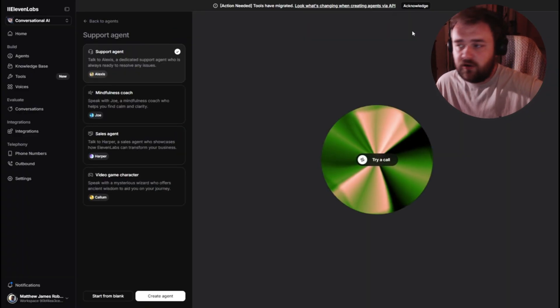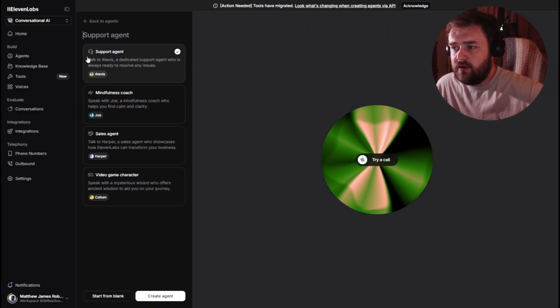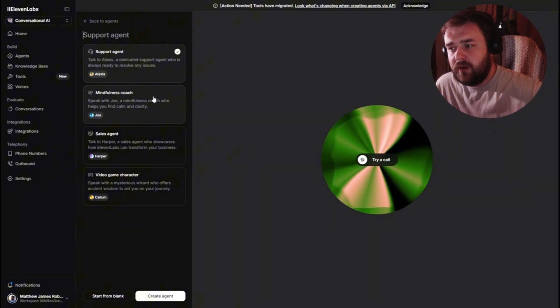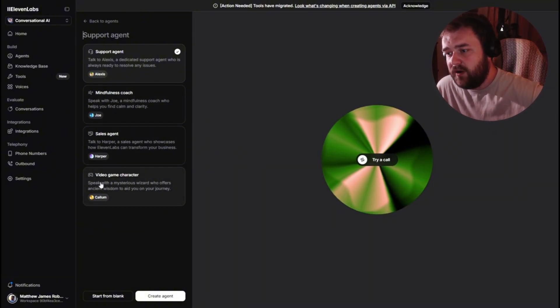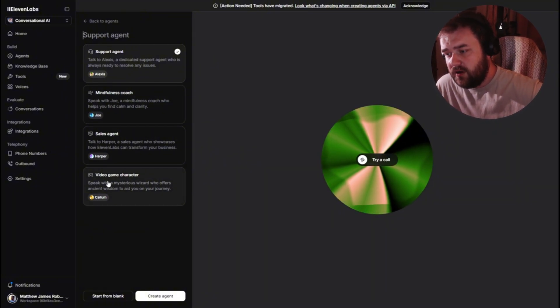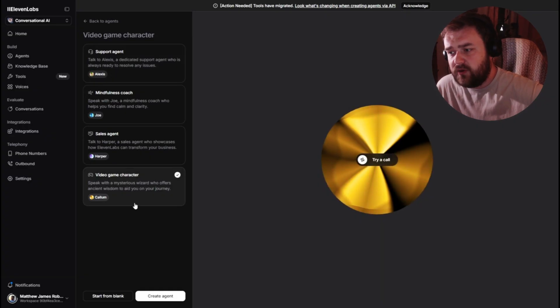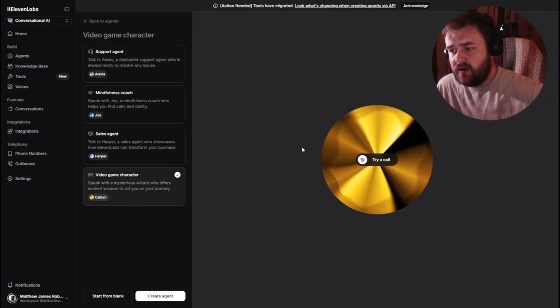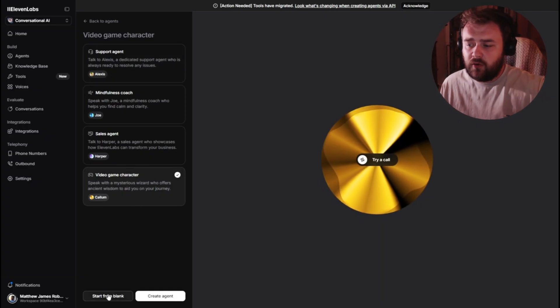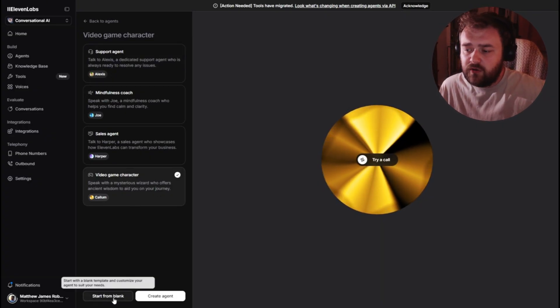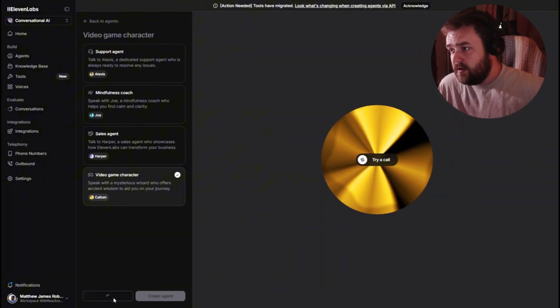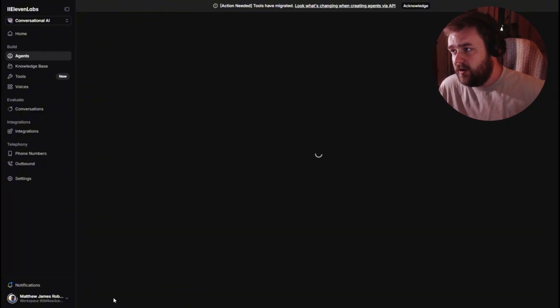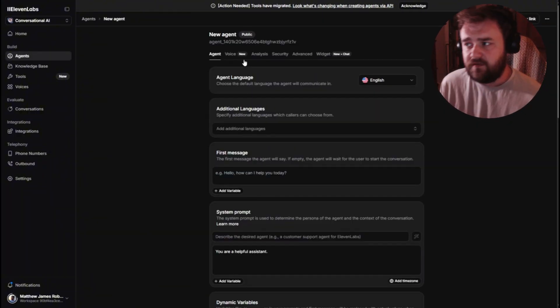This is the list of agents. This will be empty for you if you're just in here for the first time. But basically I've got two horror games, FIFA, Gran Turismo. And I think this one might be GeoGuessr. And then I don't know what the top one is, but what you want to do, you can go to new agent, or you can go to playground. Playground is more of like a creative one. You've got support agent, mindfulness coach, sales agent, or video game character. You can either click video game character, and it's kind of got these little presets in there already. But what I'm going to do is start from blank.